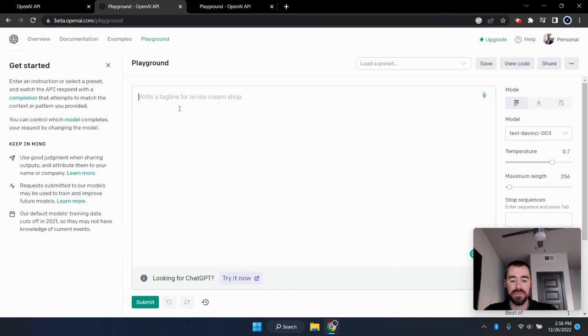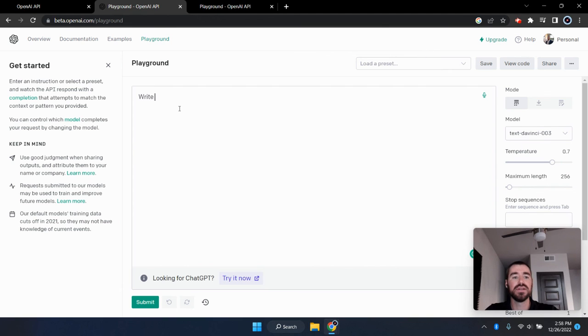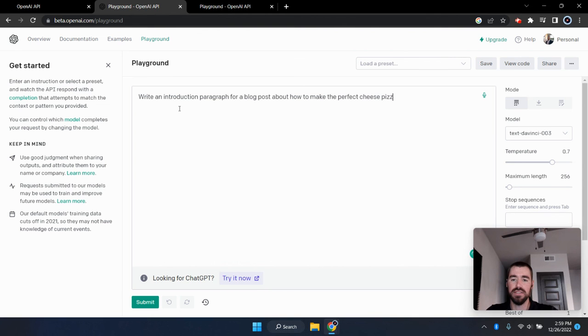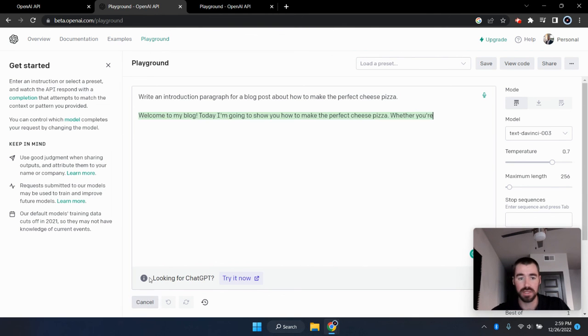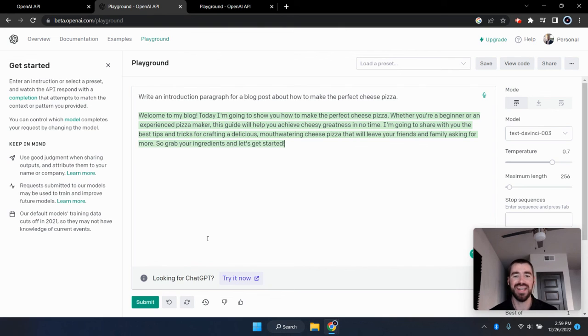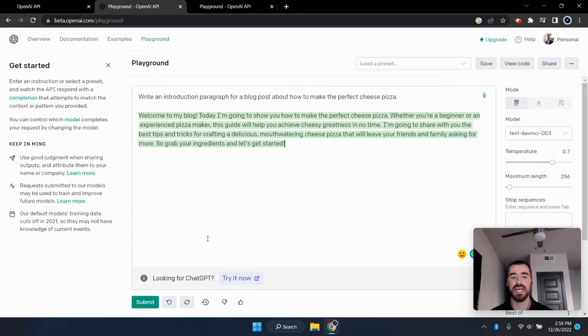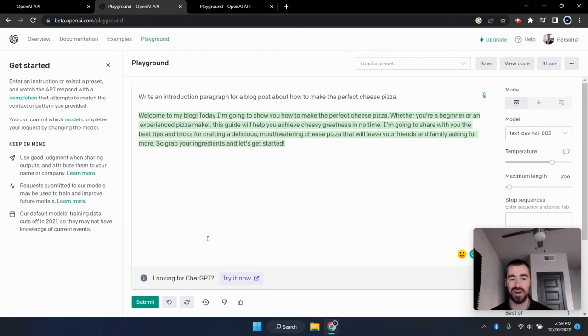But for example, I'm going to type in here, write an introduction paragraph or a blog post about how to make the perfect cheese pizza. And I'm going to click submit and see what it comes up with. Welcome to my blog today. I'm going to show you how to make the perfect cheese pizza, whether you're a beginner or an experienced pizza maker, this guide will help you achieve cheesy greatness in no time. I'm going to share with you the best tips and tricks for crafting a delicious mouthwatering cheese pizza that will leave your friends and family asking for more. So grab your ingredients and let's get started.